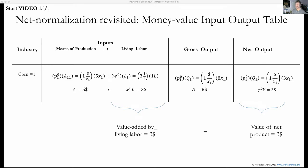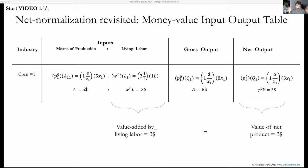Hi, this is Scott from Heretical Rafa. This is the final, the fifth out of five video lectures that work us through this 106-page slideshow presentation on the first lecture on the rehabilitation of classical political economy.